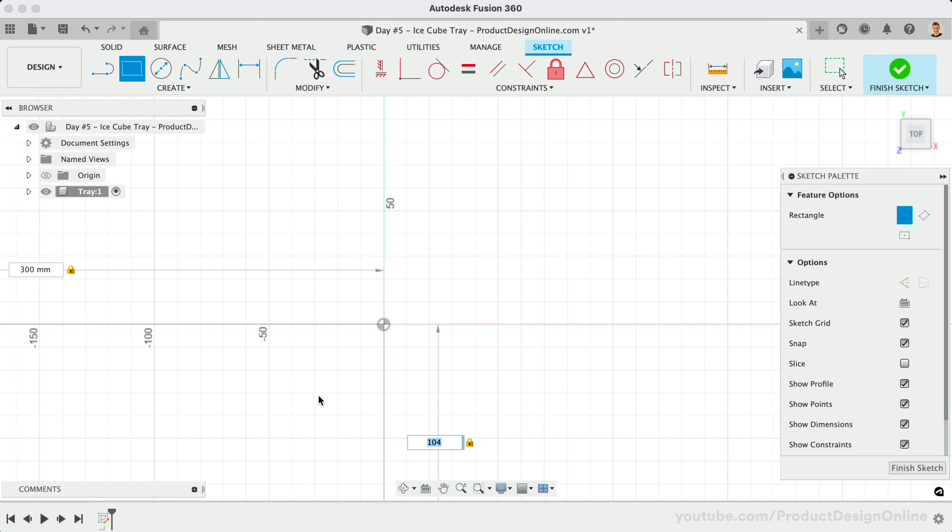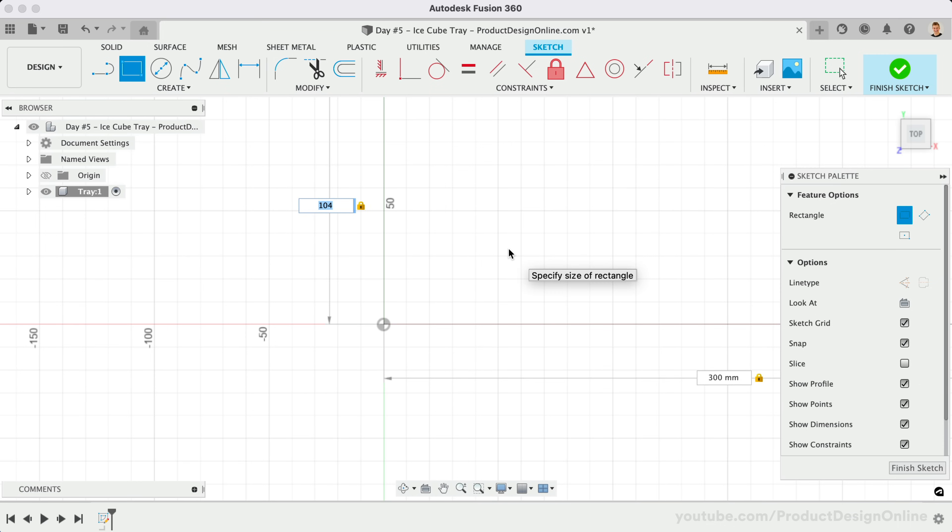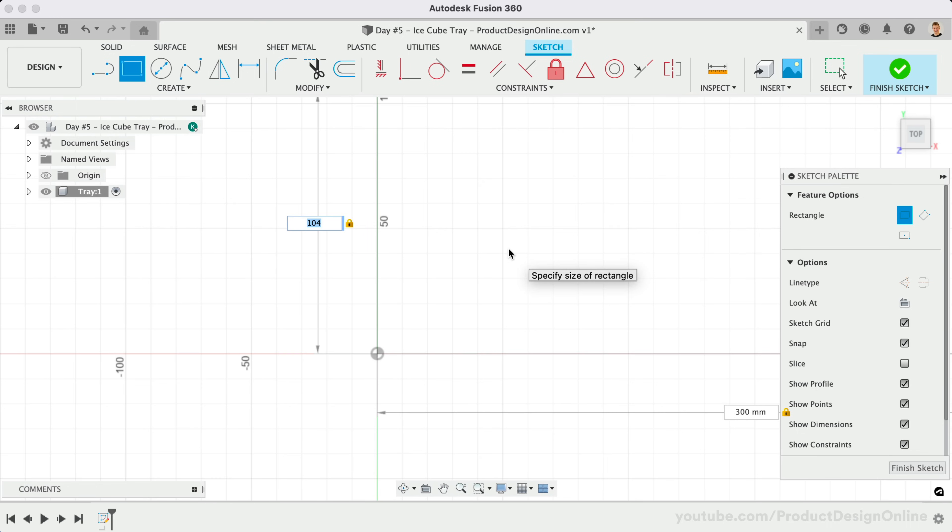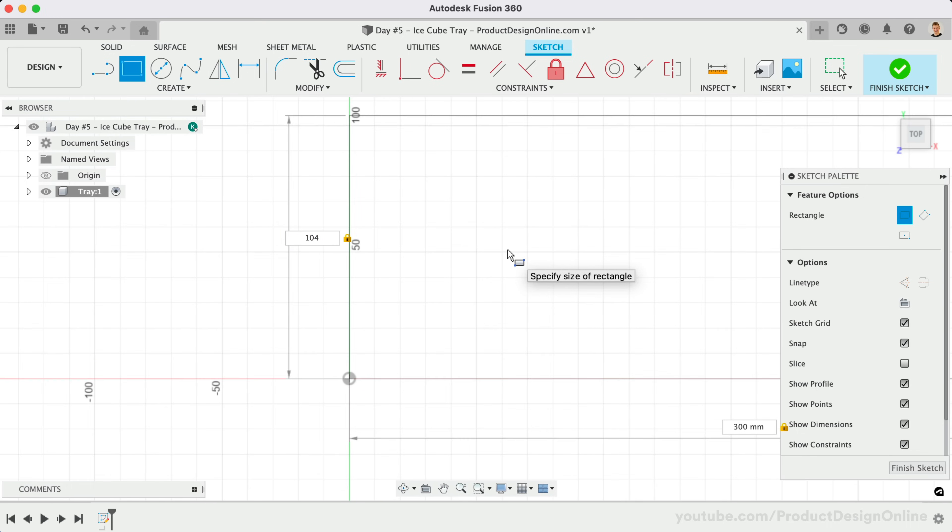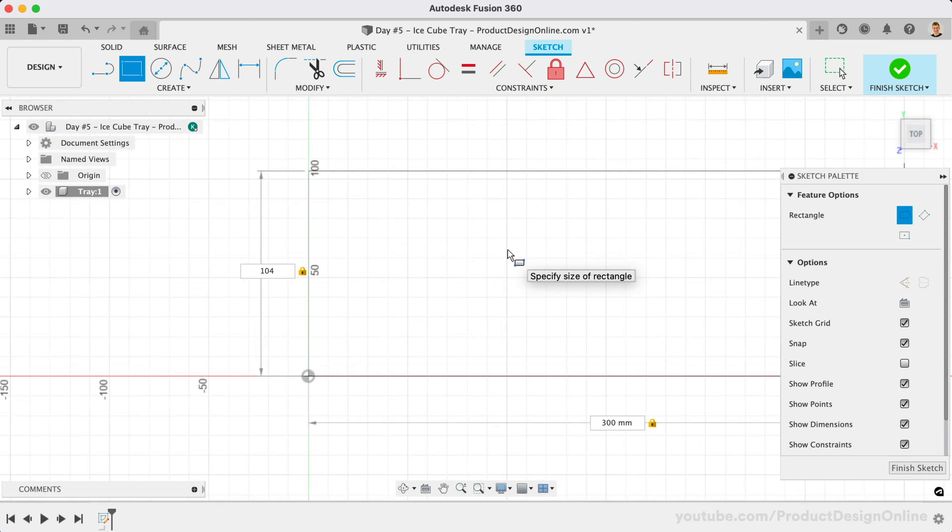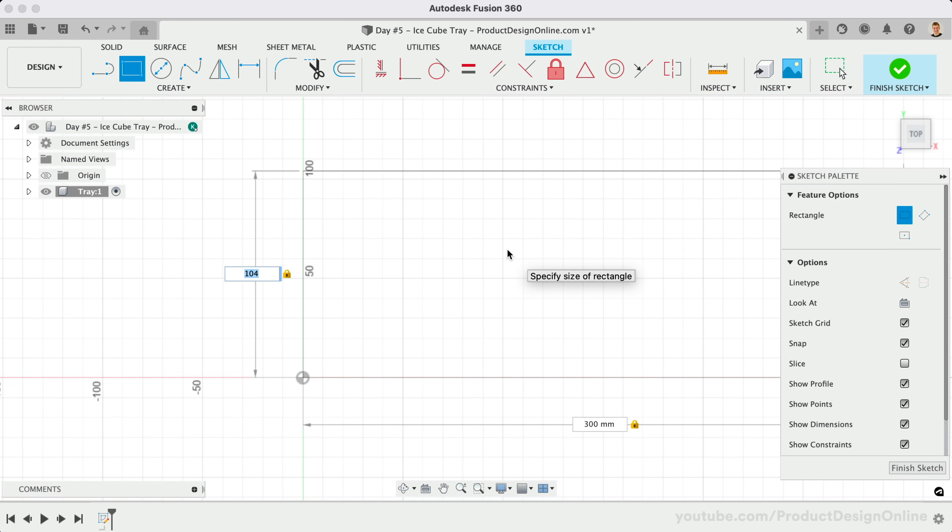Let's then place the rectangle. Notice we can place it in four different directions. This does not matter in the grand scheme of things, however, it will determine which direction our pattern goes later on. Let's select the upper right quadrant.